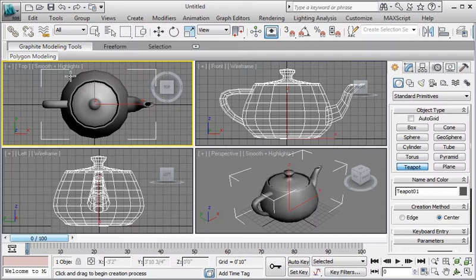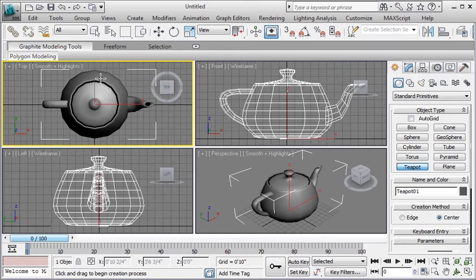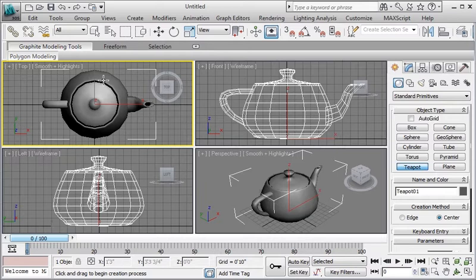Alright, now it is very important to learn how to get around the viewports and it is extremely important to check your object or your animation or your model in all of the viewports. Let me give you an example.